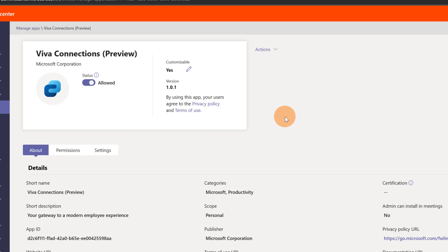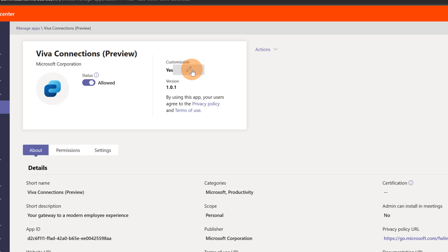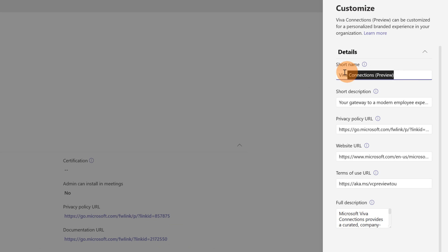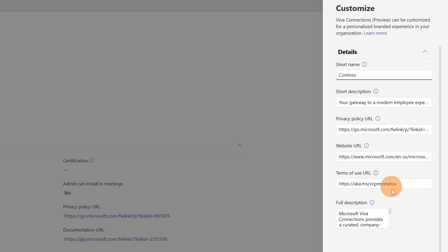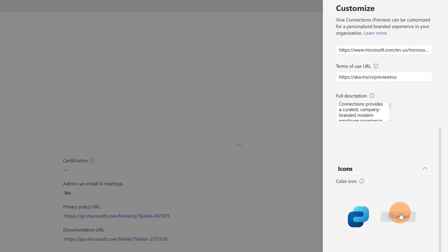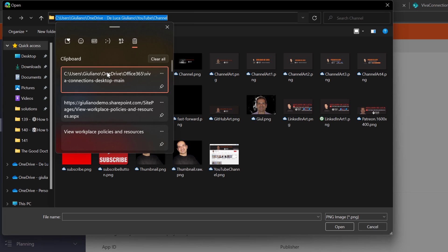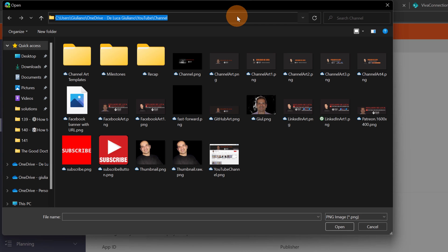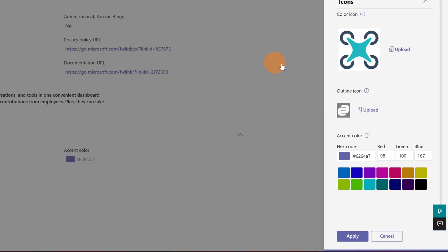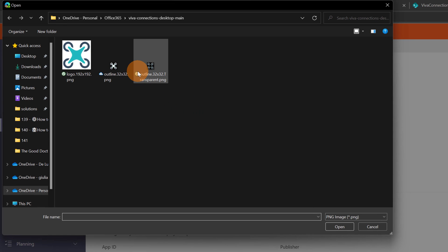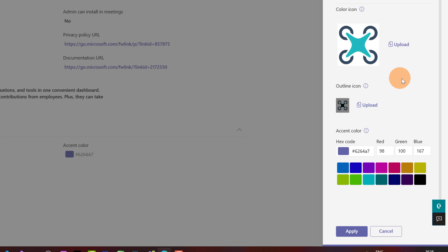Now I can use this app. This app is customizable — I can change the title, the description, the link to the privacy policy, terms of use, and even the icon. To do that, click the pencil button and a panel shows up. There is a short name — I can change it to 'Contoso' for example. The description looks good. I will leave the URL, terms of use, and privacy policy as-is, but I will change the icon. I'll set a color icon and then change the outline icon to a transparent PNG. You can find every related requirement in the Microsoft documentation.